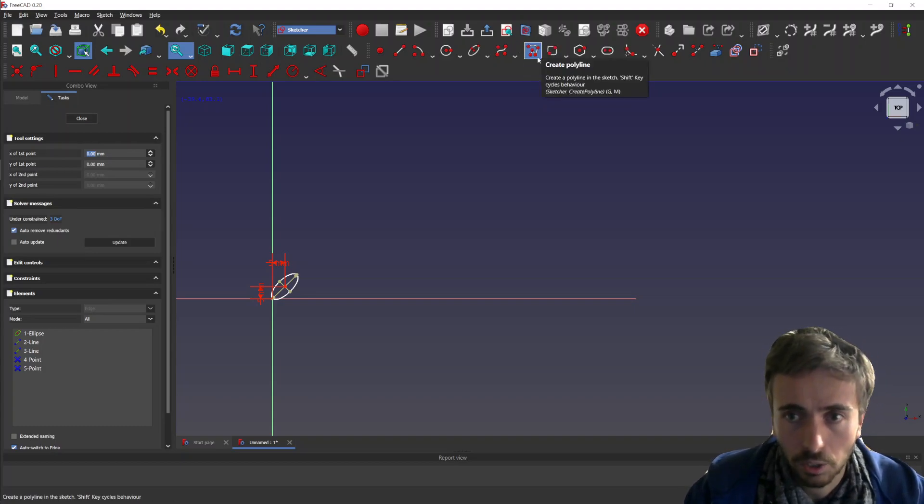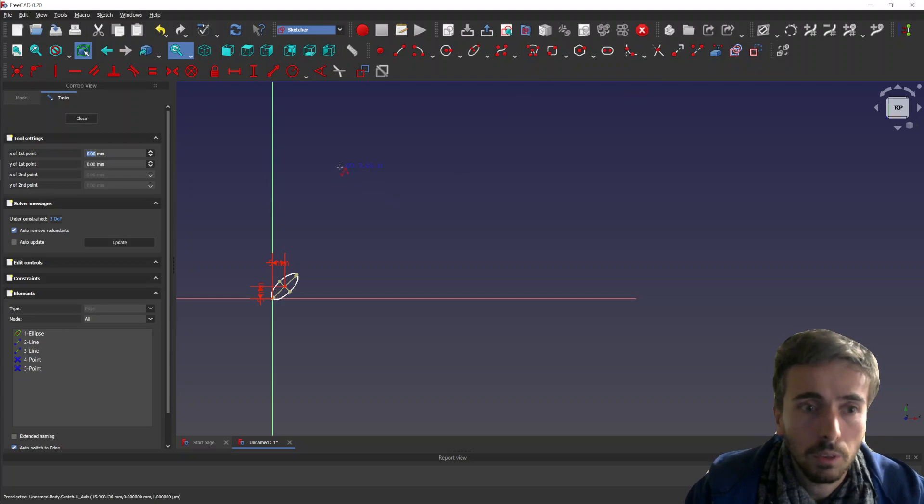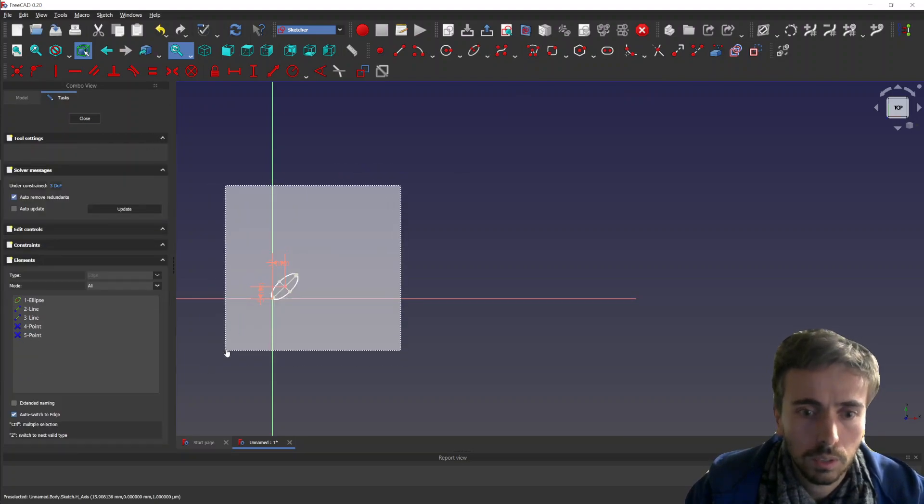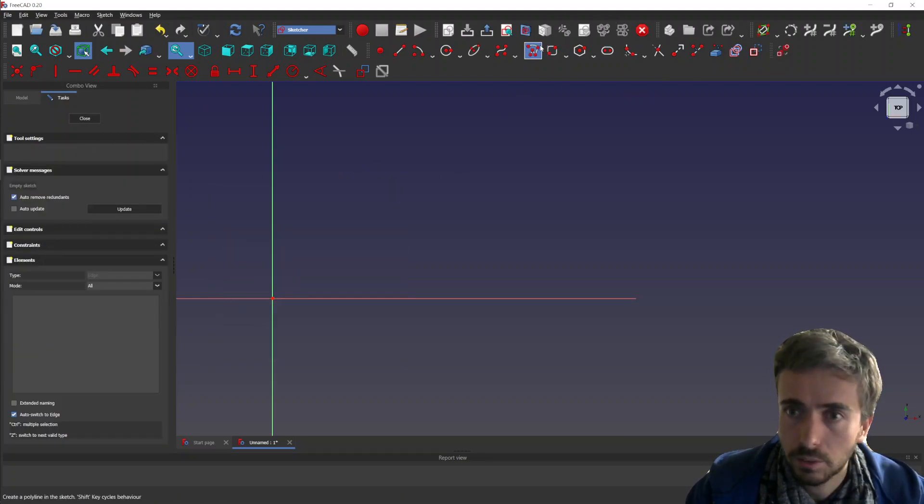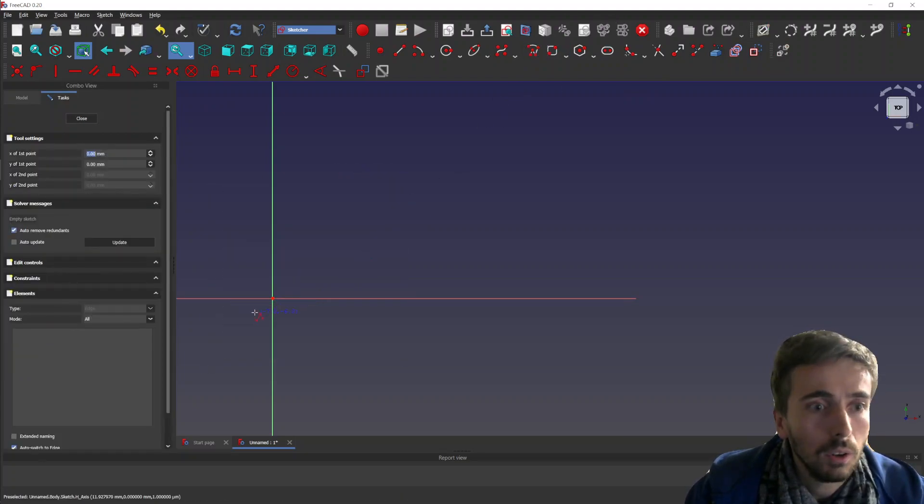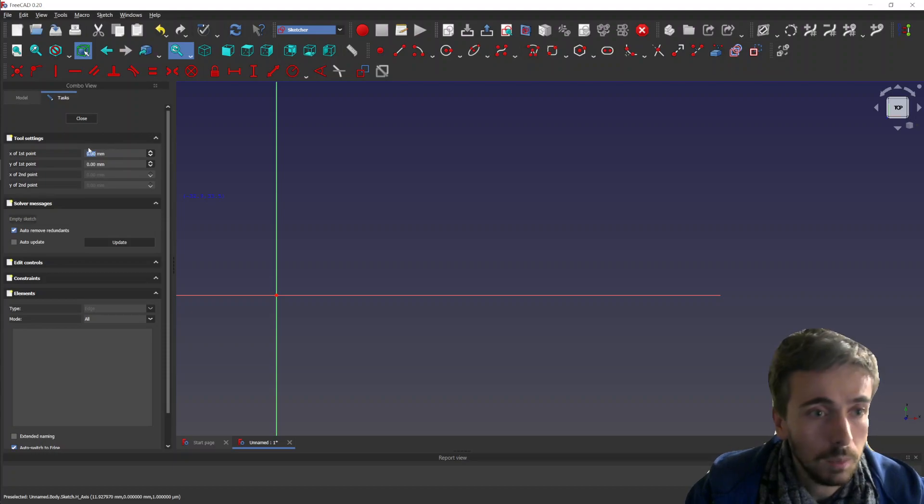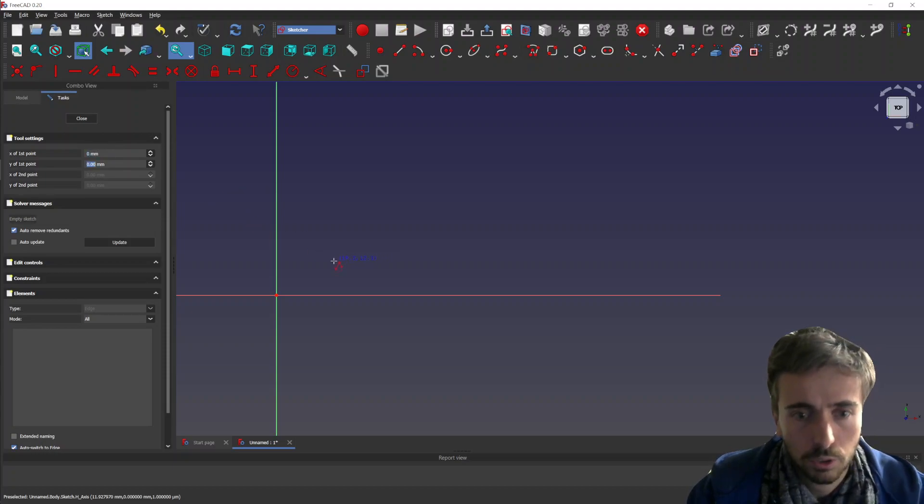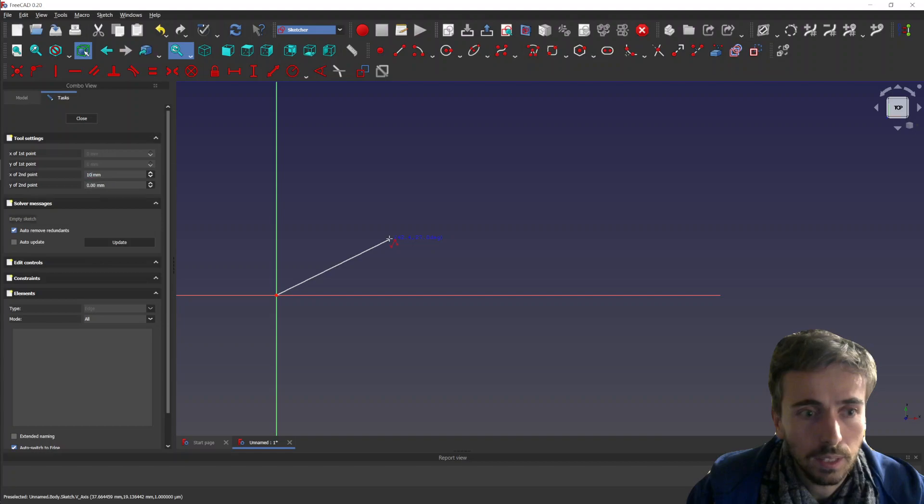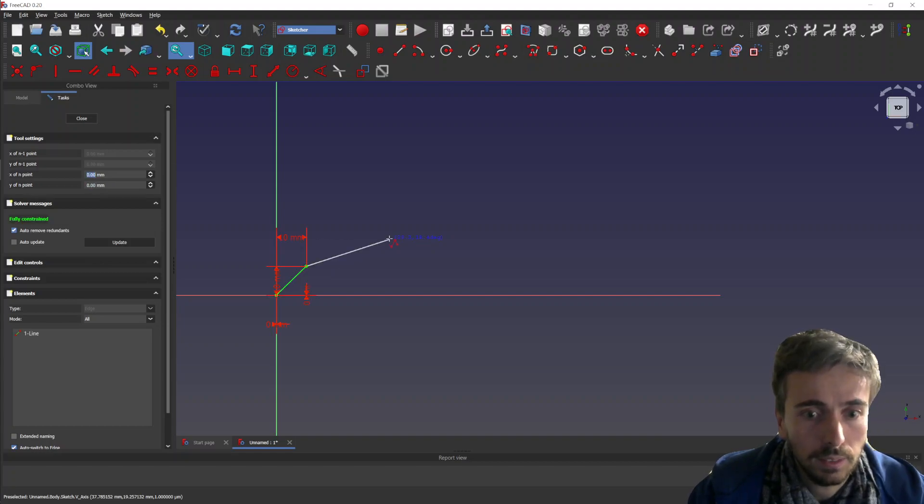For the polyline tool, it's working the same way. So you can set the first point, then you can set the second point. Let's say 10, 10.